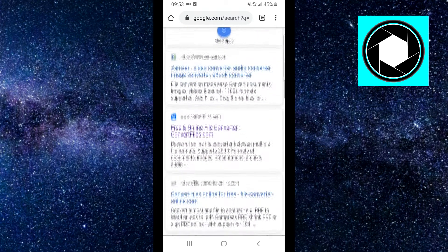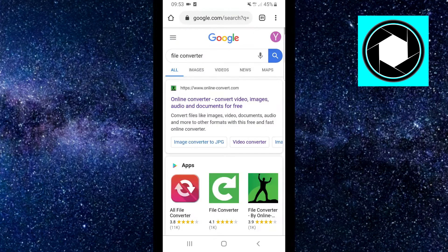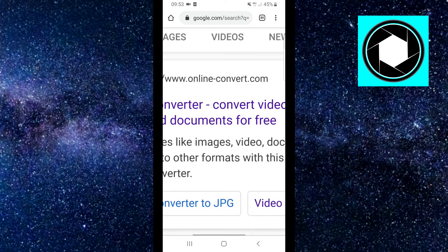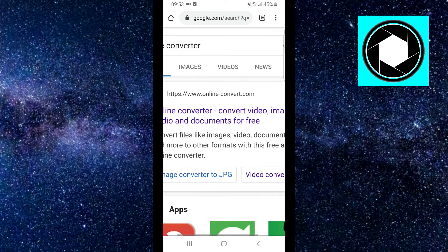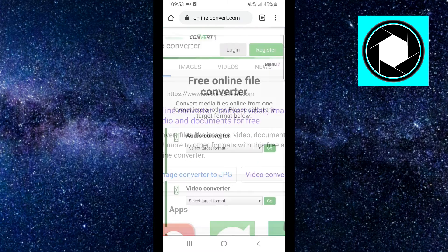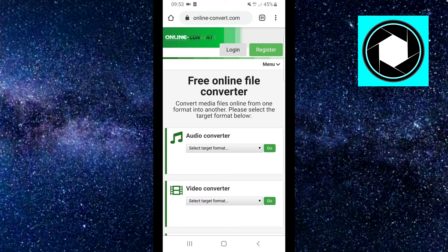Then you'll see all of these results and you want to click on that website right there, onlineconvert.com. Click on that website and you'll see a free online file converter.